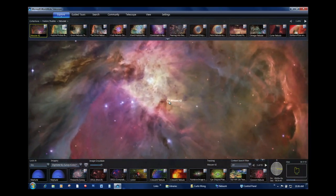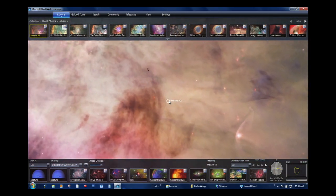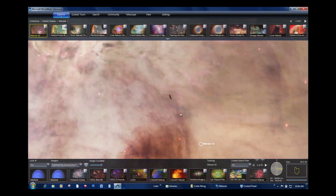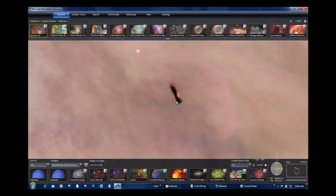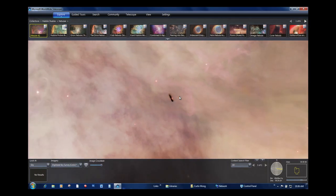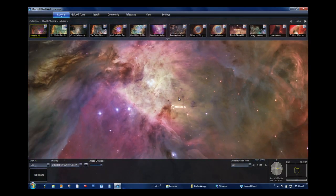If you zoom right in, you can start to see details you normally wouldn't see — a little proplyd where a solar system is being formed. You're looking at the edge of a disk and a new star forming in the center there.